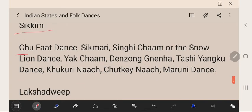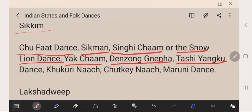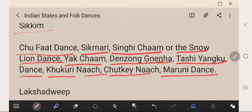Sikkim's folk dances are Chufat Dance, Sikkimari, Singi Cham (or the Snow Lion Dance), Yak Cham, Denzong, Ghena, Tasai Yonko Dance, Kukrinach, Chutkenach, and Murni Dance.